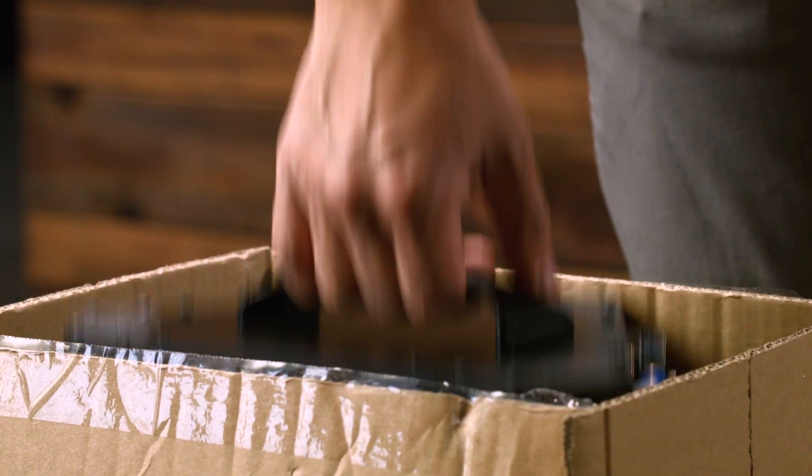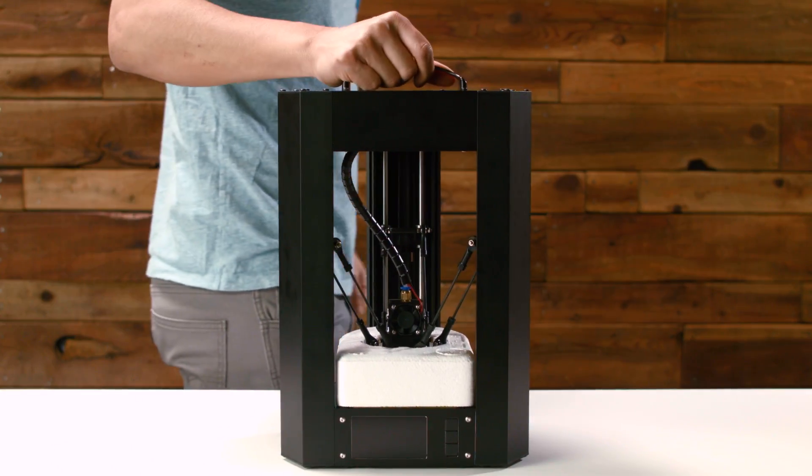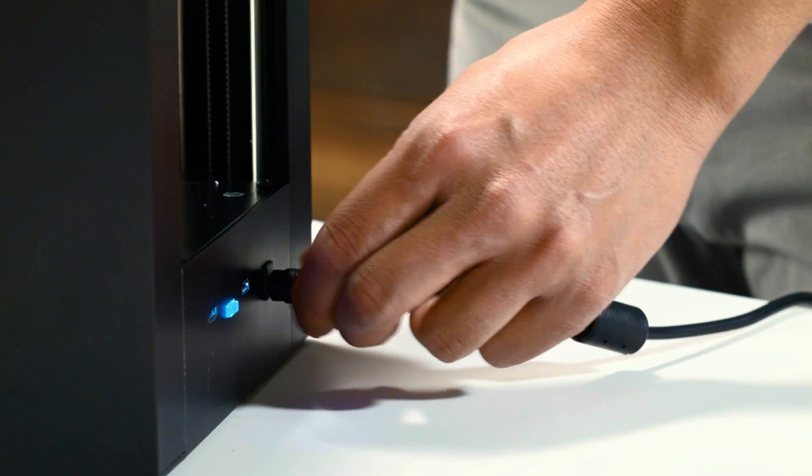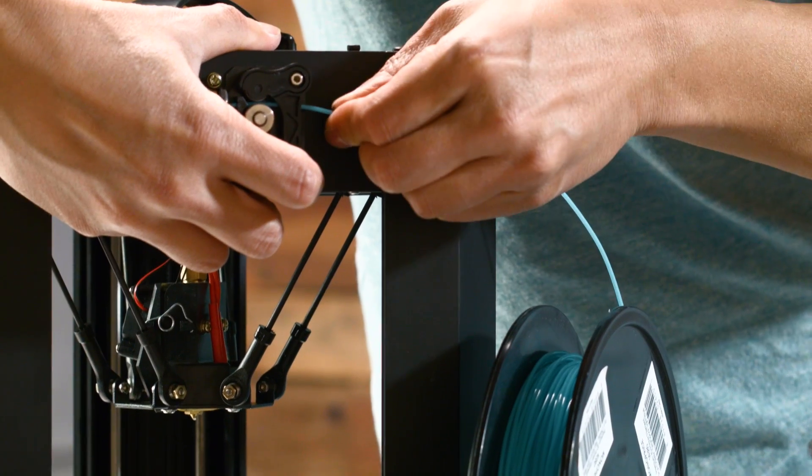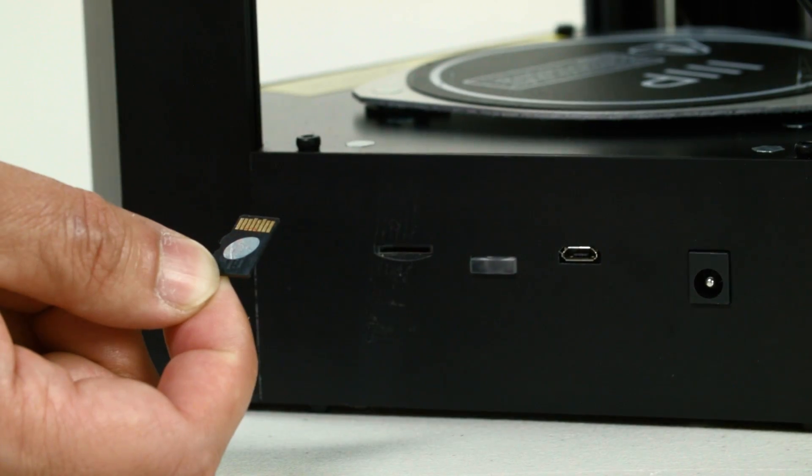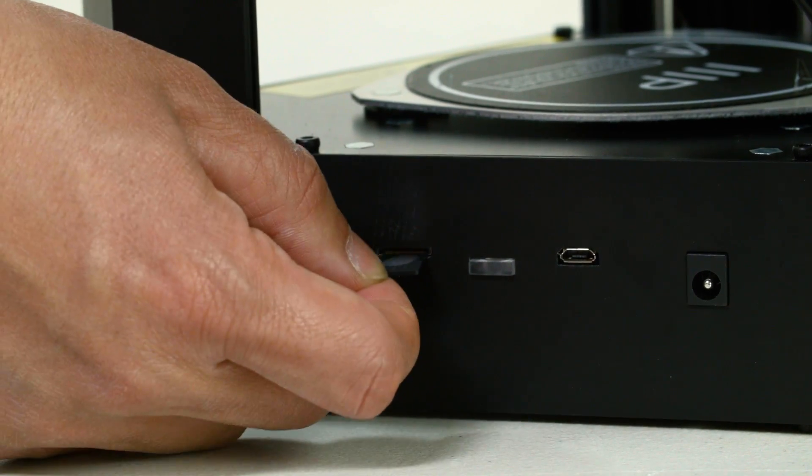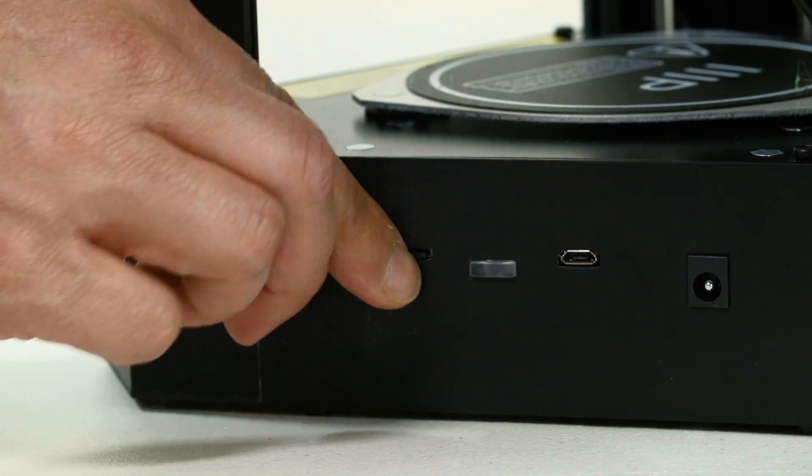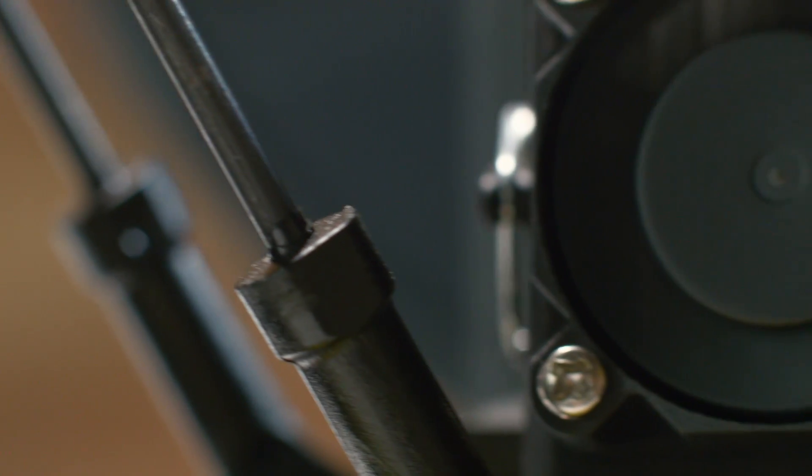It features a single body design that is ready to print out of the box. No assembly required. Simply load the filament, insert the included SD card, and press a button to start printing. Additionally, you can connect using Wi-Fi to send print files directly to the printer.